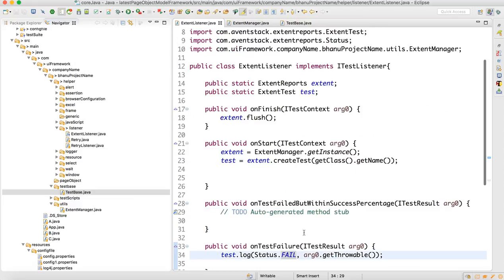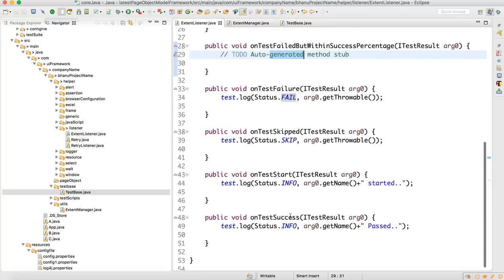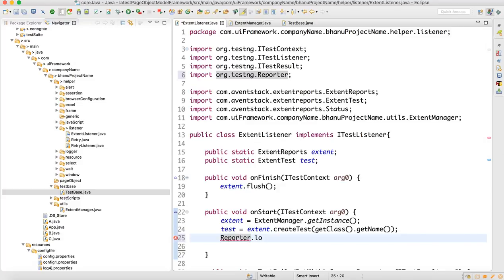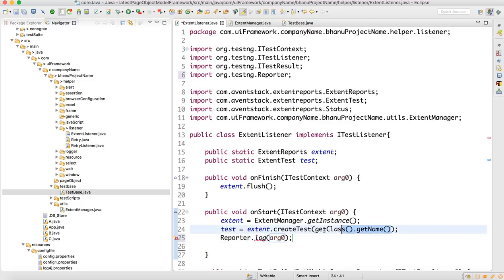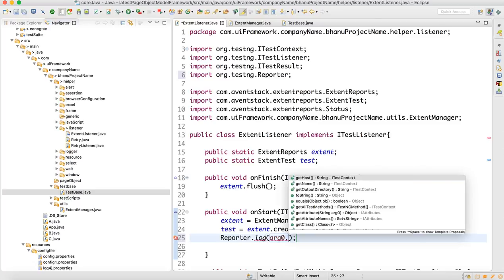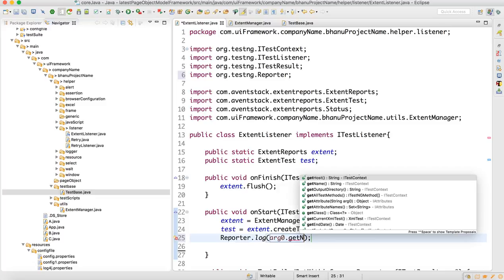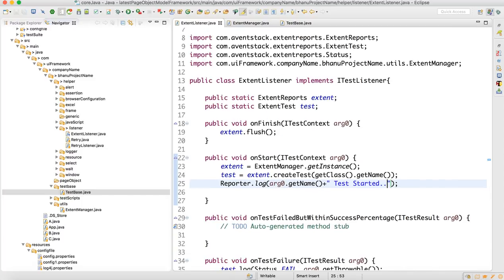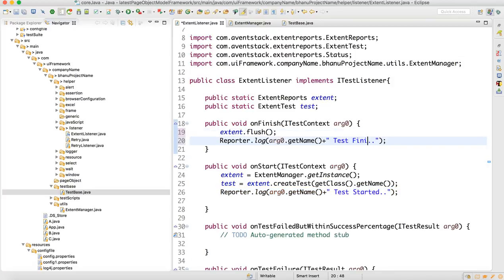We've added the Extent Report. Additionally, you can add Reporter.log which will print into the TestNG email report. So write 'Reporter.log(org.getName())' and include 'test started' for onTestStart and 'test finished' for onFinish.